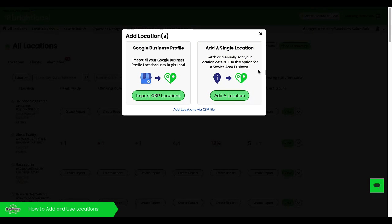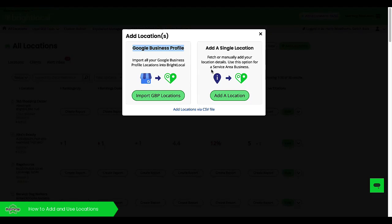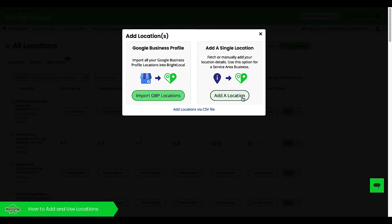It's also important for me to highlight you can't use this GBP profile connection here if the account that you have is a service area business. So if they don't have a visible address, we can't import the data that we need. So you would have to use the add a single location here to add this service area business.